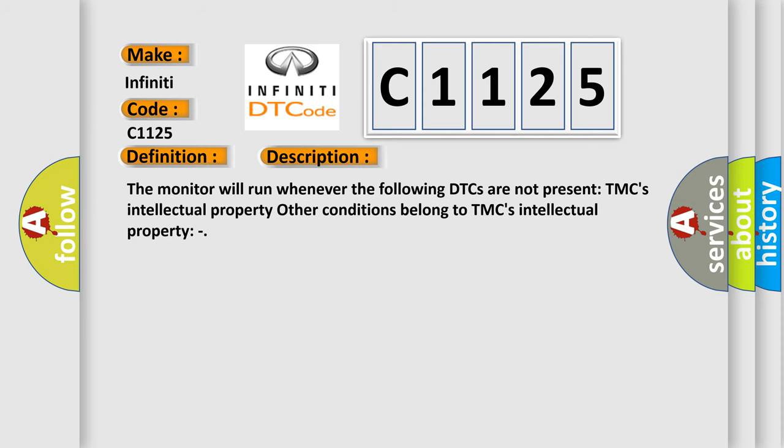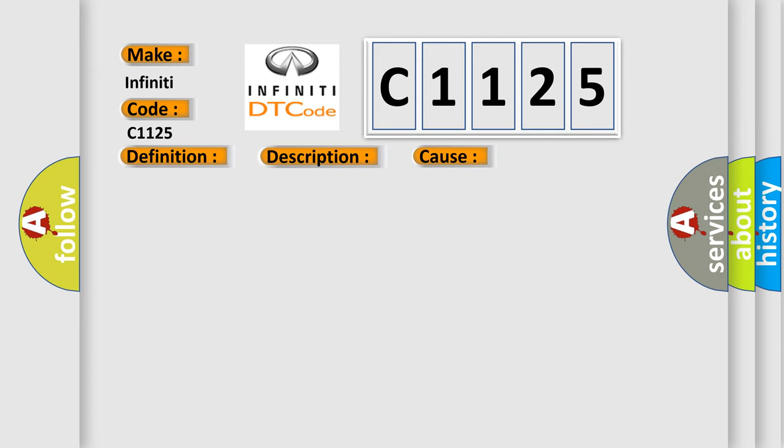And now this is a short description of this DTC code. The monitor will run whenever the following DTCs are not present. TMC's intellectual property. Other conditions belong to TMC's intellectual property. This diagnostic error occurs most often in these cases: Battery Smart Unit.